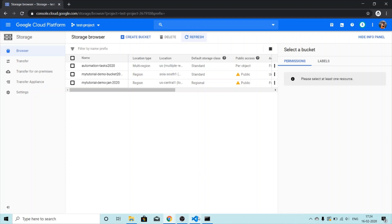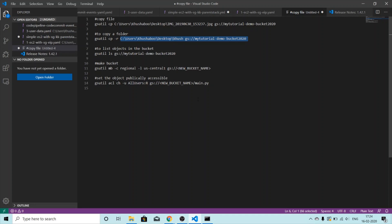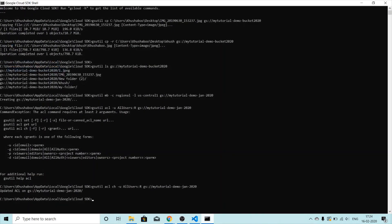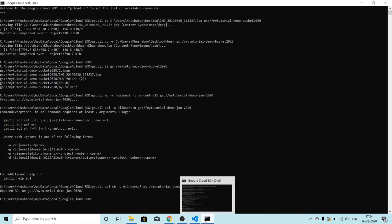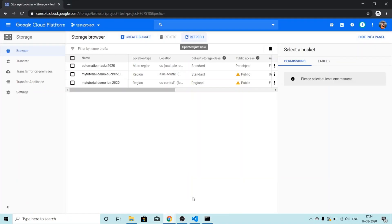I'll mention all these commands in the description below so you can use and work with the command line and console. Do practice, otherwise you're not going to remember the commands or how to create and work with storage options. That's all for today — thanks for watching, and do let me know in the comment section if this tutorial was helpful.